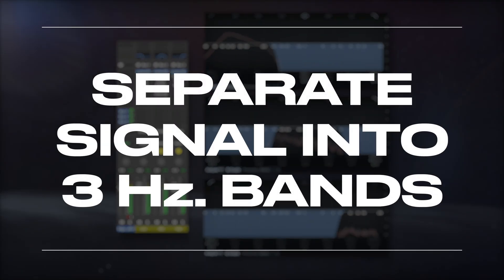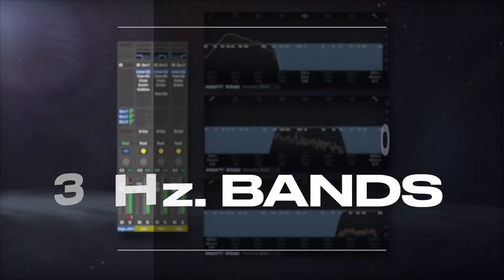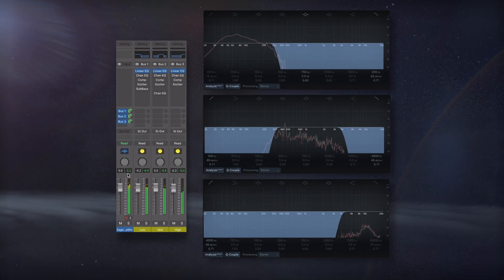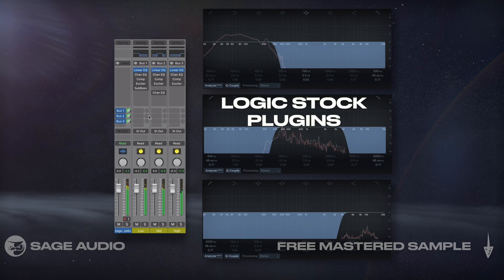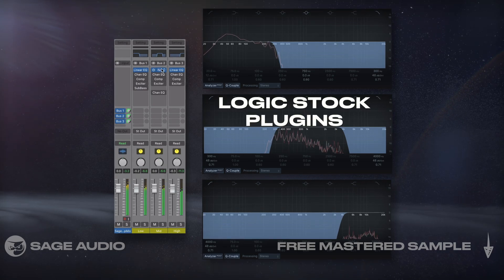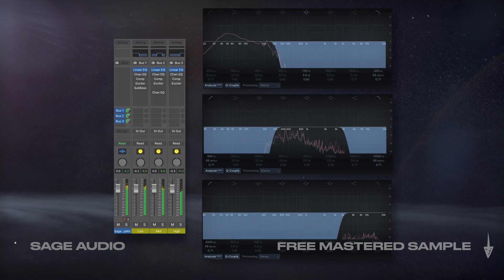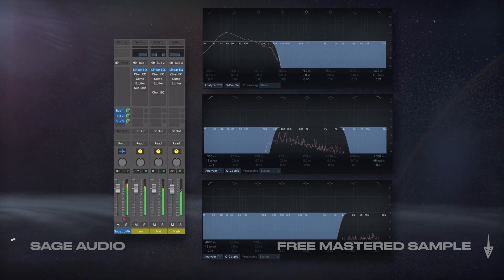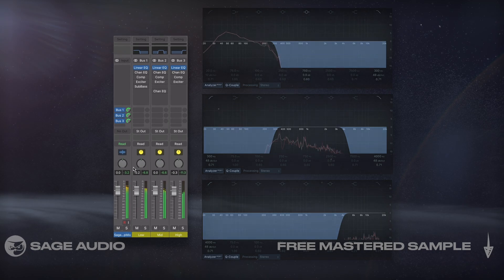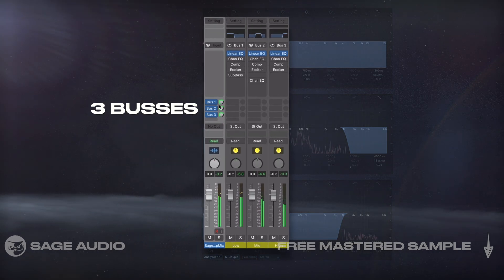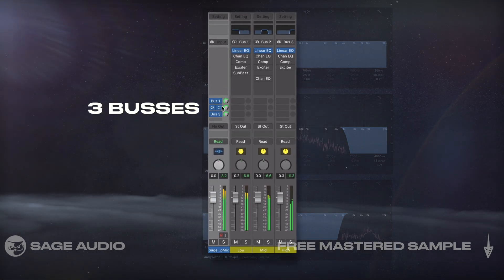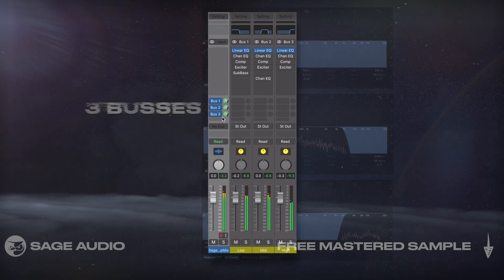For this video, we'll only use Logic stock plugins, so let's get creative with them and find ways to still make a great sounding master. I'll start by using 3 buses, all set to Unity.